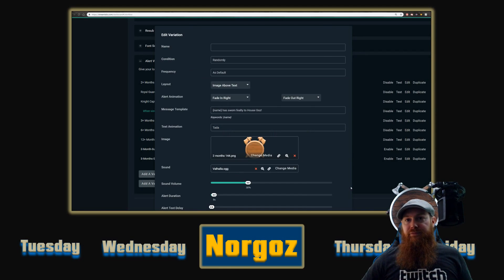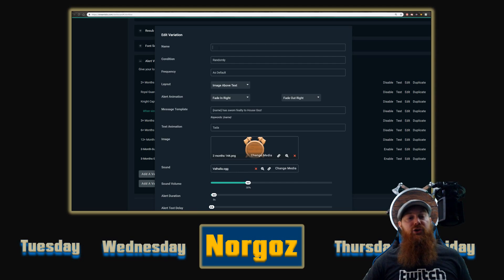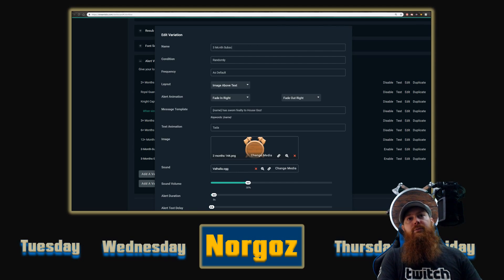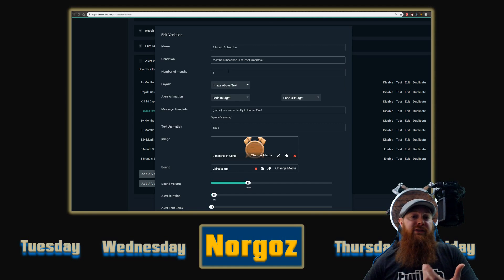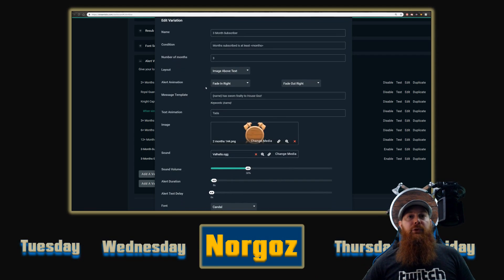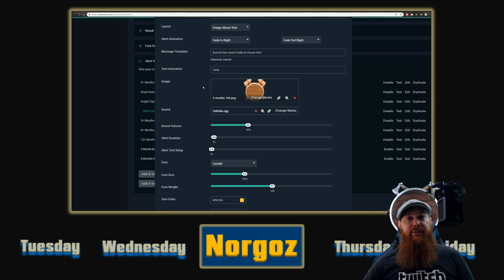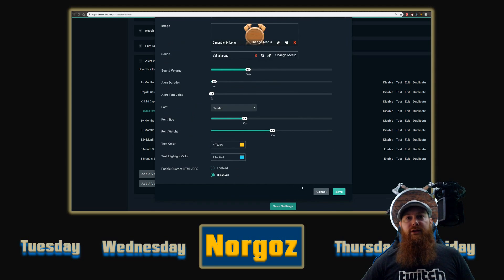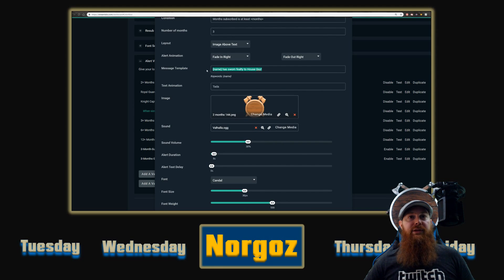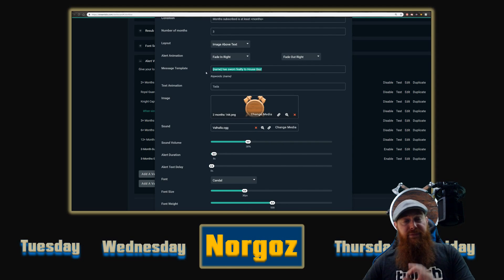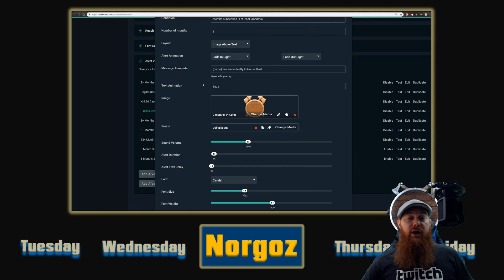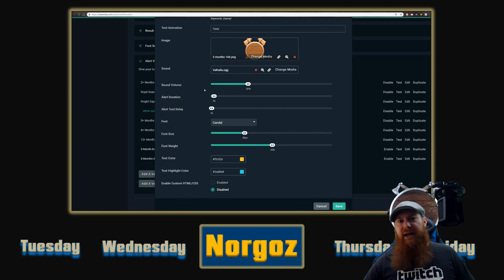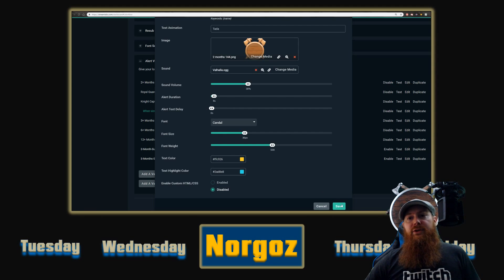The only thing we're going to be changing is the media. So assuming we wanted to do our three-month sub badge, we click on it here — don't click copy. Click select and boom, image has been changed. We need to change the name to 'three month subscriber,' and then the conditions — set 'month subscribed is at least' and type in three, or however many months you're setting it up for. You can also change the message and animation however you want.